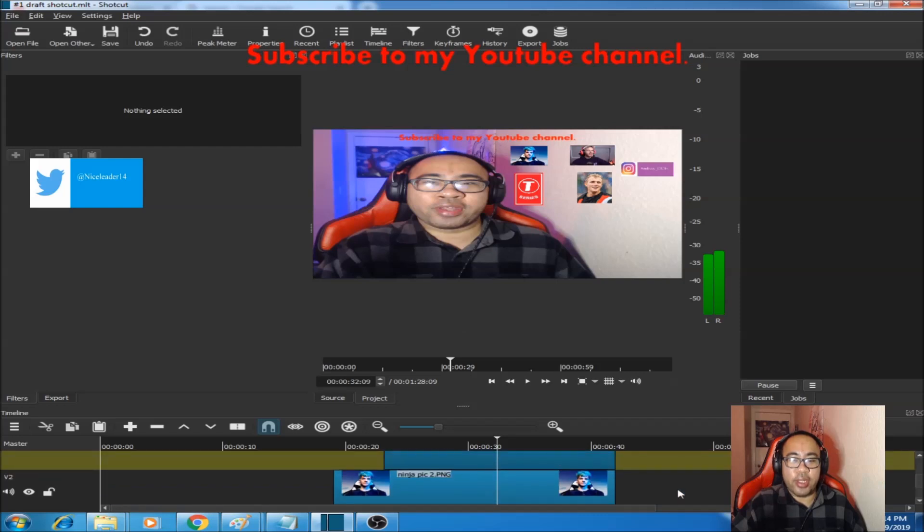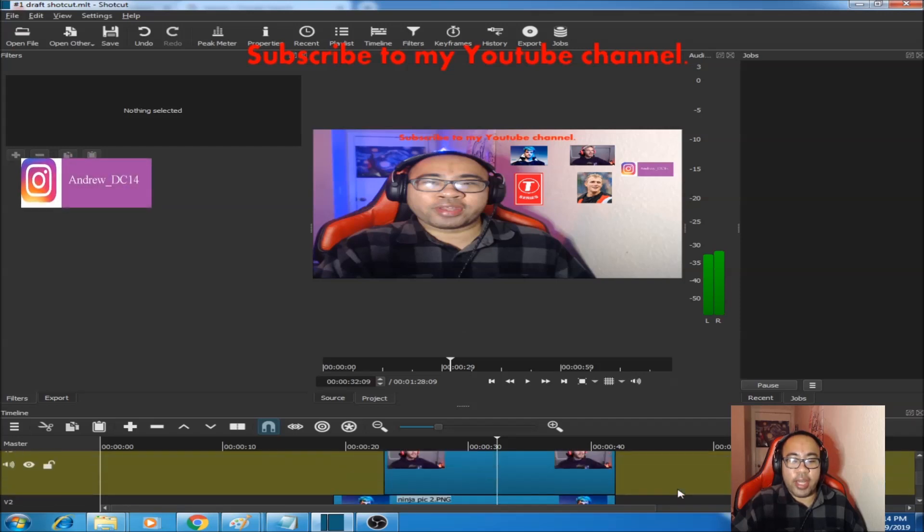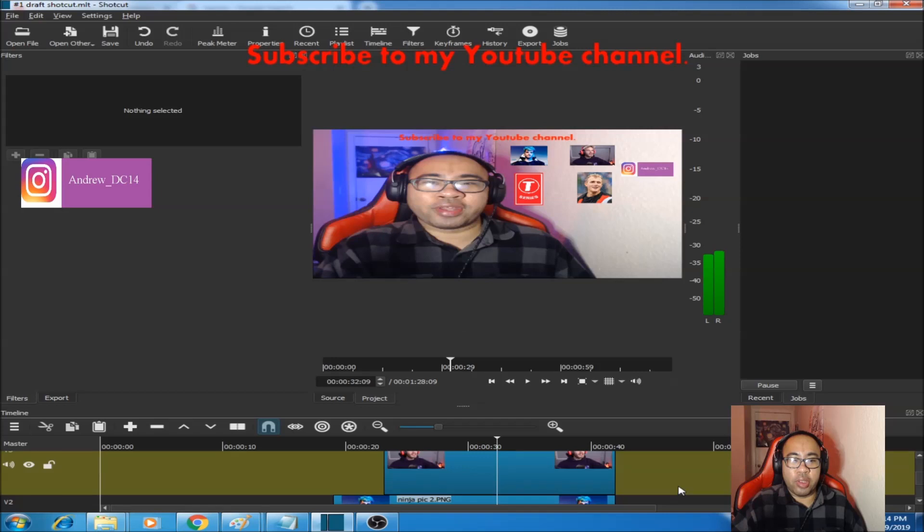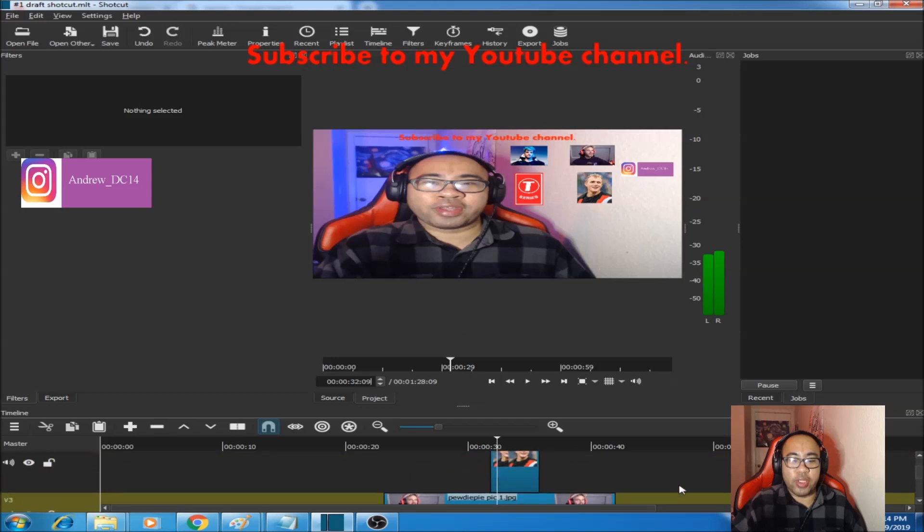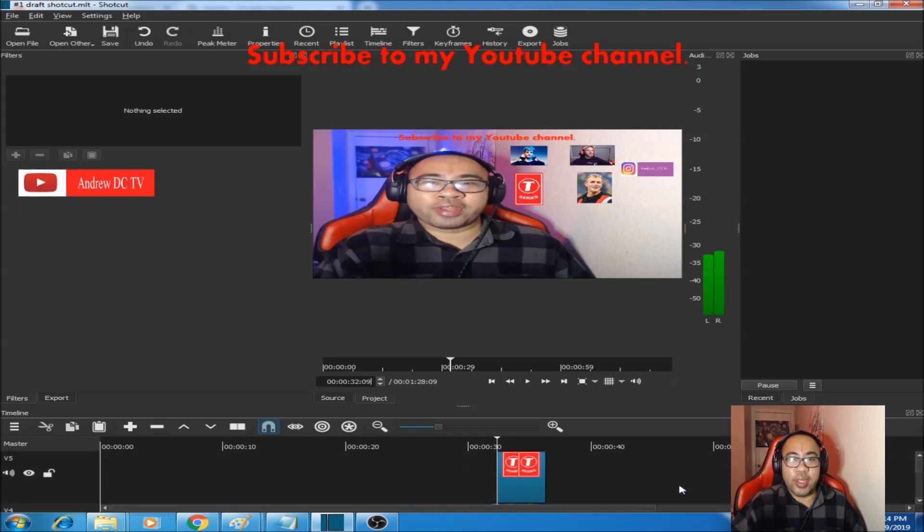And to overlay multiple images on Shortcut like I do, you just keep stacking video tracks onto each other like this. Alright YouTube and alright Internet.